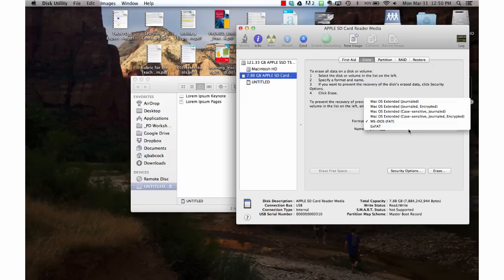I'm going to choose the XFAT format because that means I can later use this disk on a Mac or on a PC if I don't fill it up.